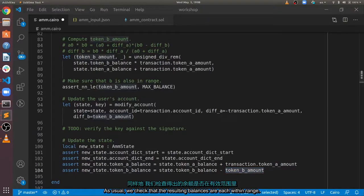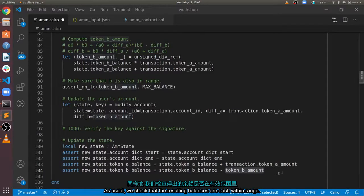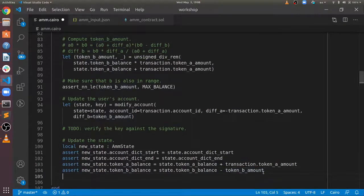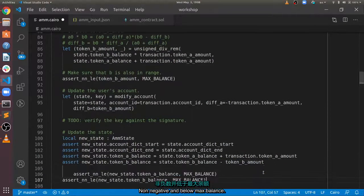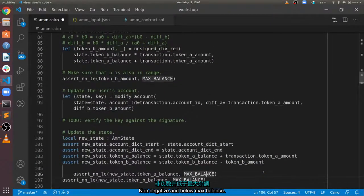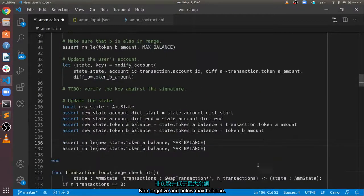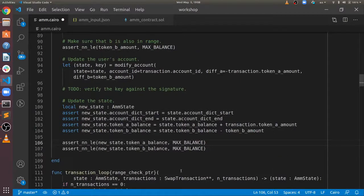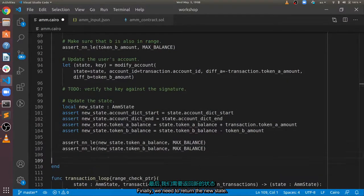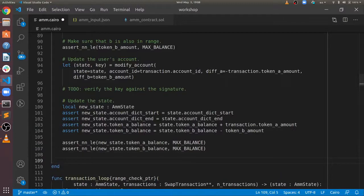As usual, we check that the resulting balances are each within range, non-negative and below max balance. Finally, we need to return the new state.